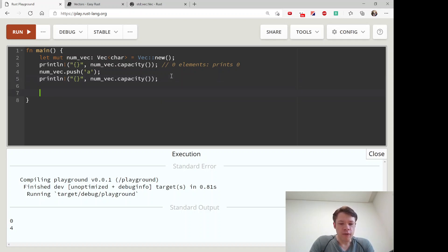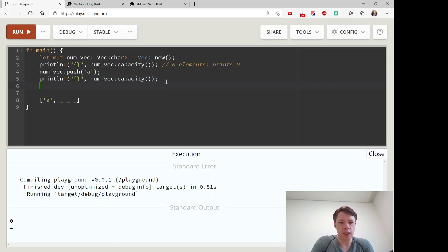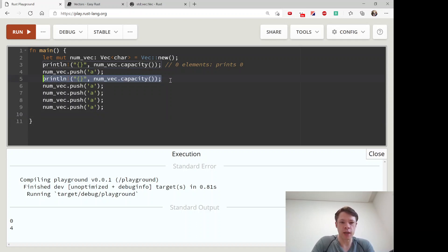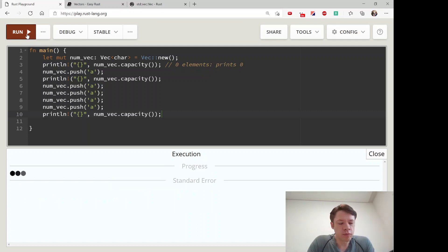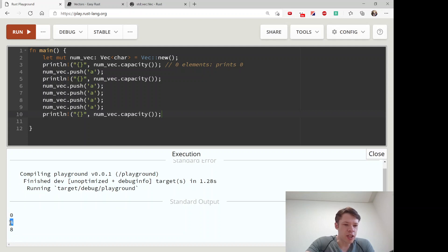There's one item in the Vec so there's room for three more. When you push four more items — five total — you go over the capacity, and the new capacity becomes eight. You can see it just doubles.